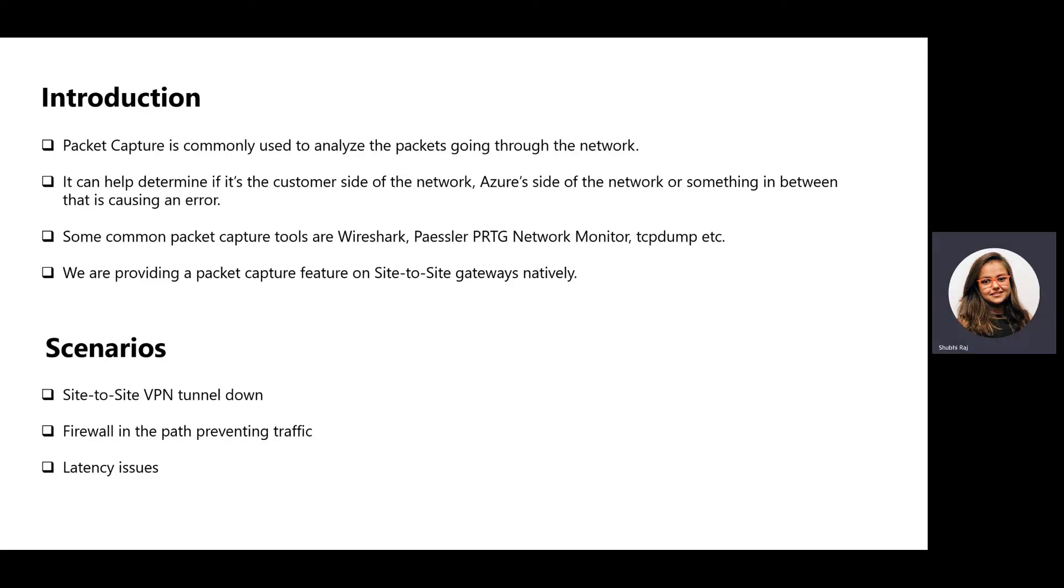Providing packet capture natively for site-to-site gateways enables our customers to triage and troubleshoot their issues on their own before reaching out to the support team.